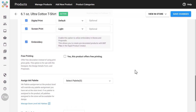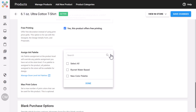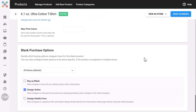If you offer free printing, just toggle it on and we'll remove pricing grid assignments. You can also set custom ink palettes or max print color limits. And down at the bottom, you'll choose how the product can be purchased — blank, customized in the design studio,